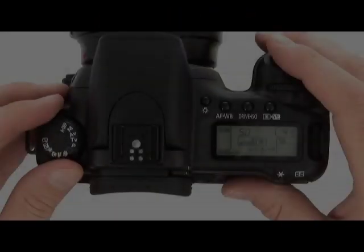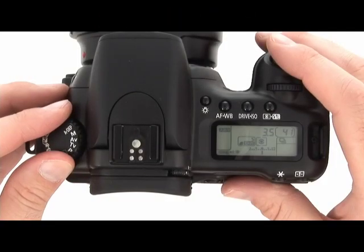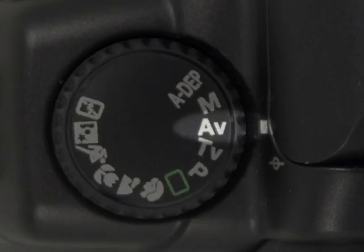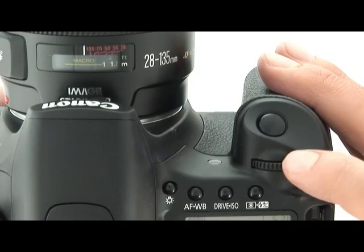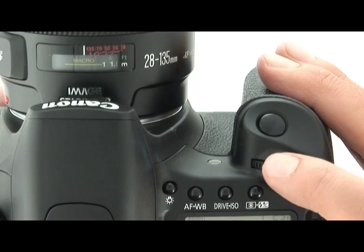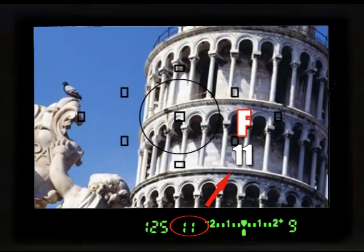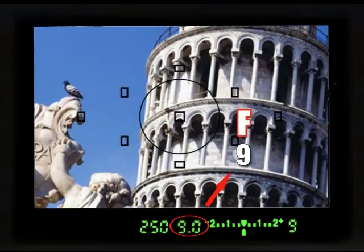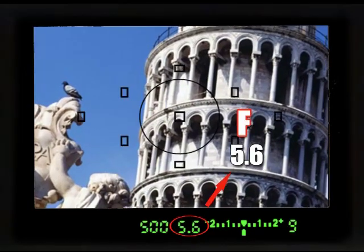To use this setting, set the mode dial to AV and press the shutter halfway down. Turn the main dial to select an aperture as you watch the viewfinder or LCD readout. Press the shutter to take the picture.